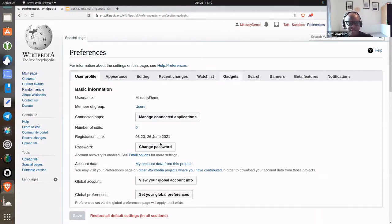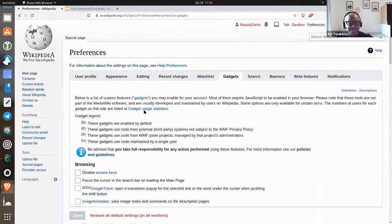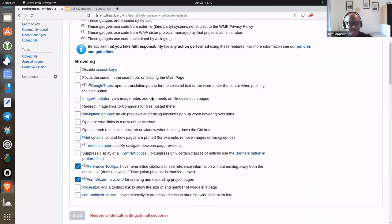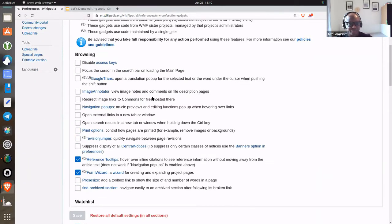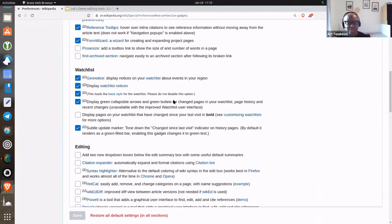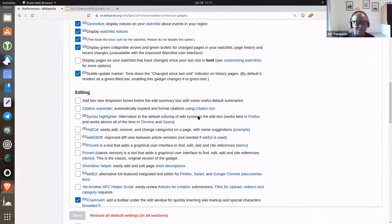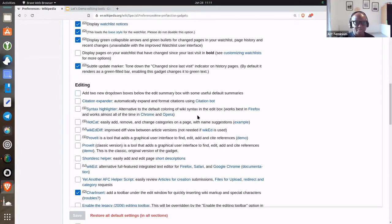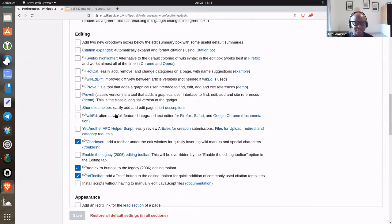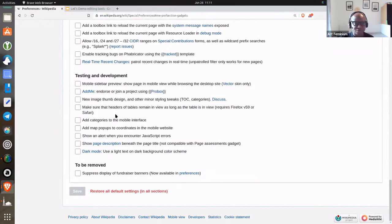In gadgets, I can enable so many things. For example, I can add two new drop down boxes below the editing summary box with some useful default summaries. You can actually go to preferences and look at some of these features and see which ones would make sense for you to enable.